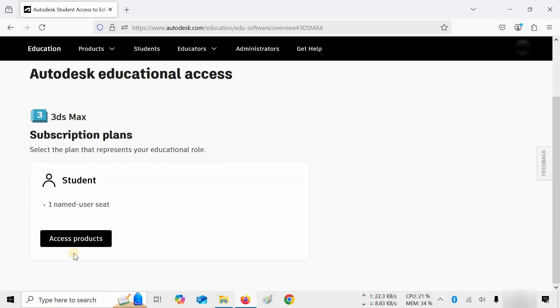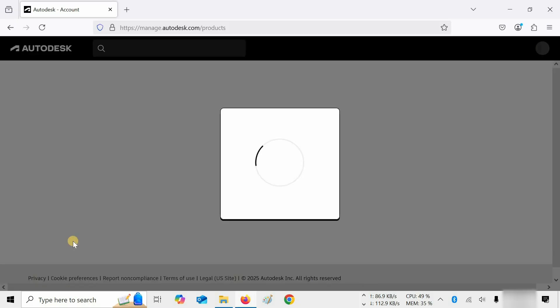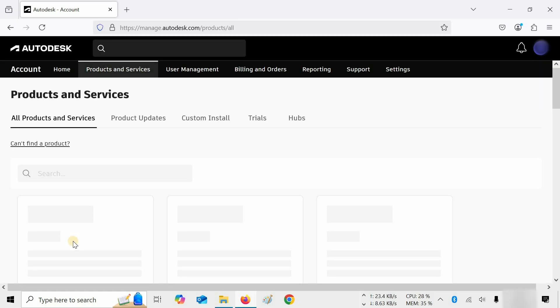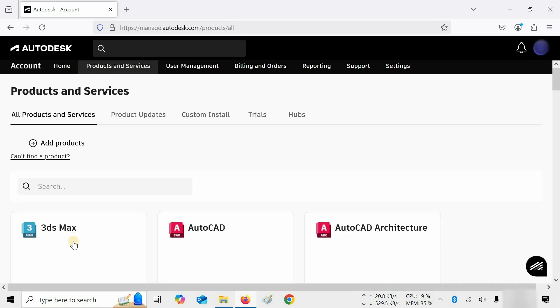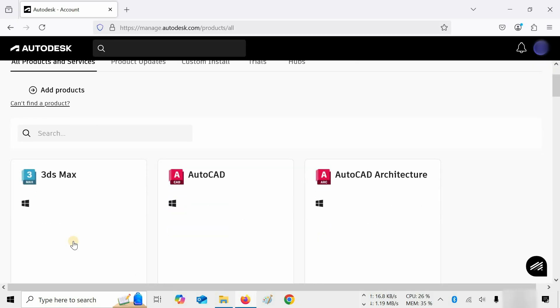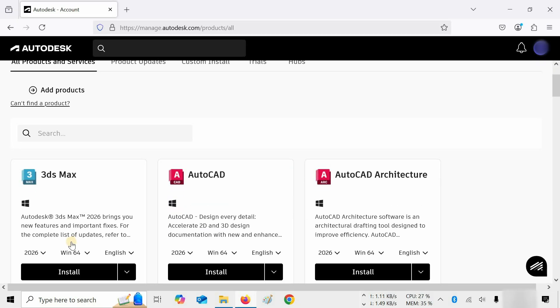Let's scroll down. Click on Access Product. After clicking, it will redirect you to Products and Services. Let's scroll down in between page reloads. After clicking, you'll get different options.